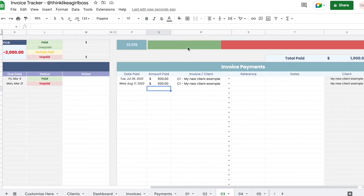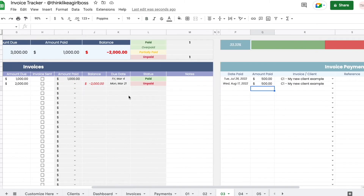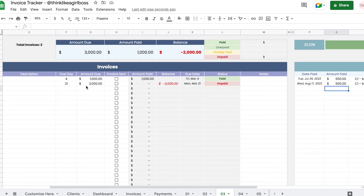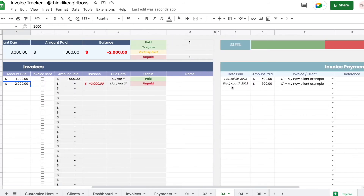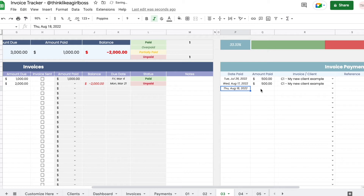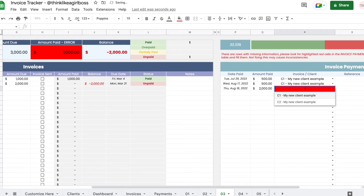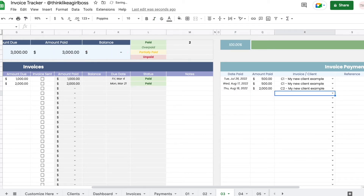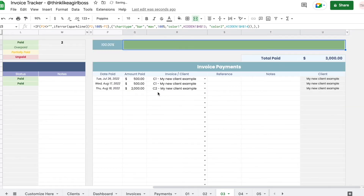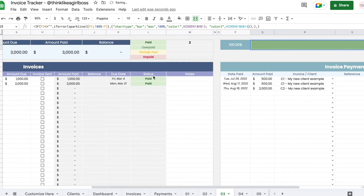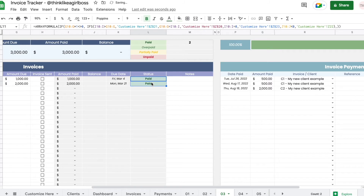As you can see, this progress bar has been moving automatically. Now let's pay the second invoice in one full transaction of $2,000. Now my bar is completely full and both invoices have been paid.